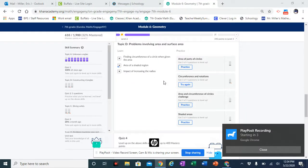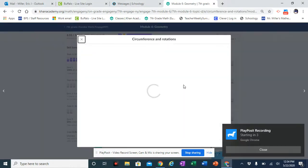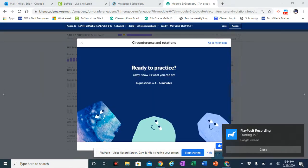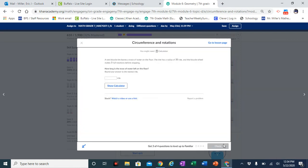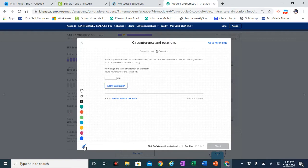Today we're going through circumference and rotations problems. A bicycle tire leaves a trace of water on the floor. The circle has a radius of 30 centimeters and the bicycle wheel makes three full rotations before stopping. How long is the trace of water left on the floor? Remember that circumference equals pi times diameter.